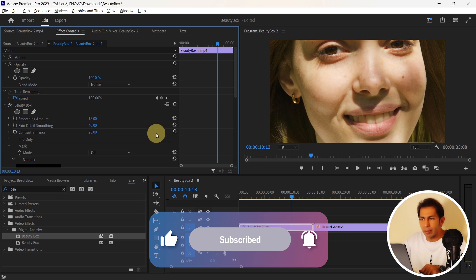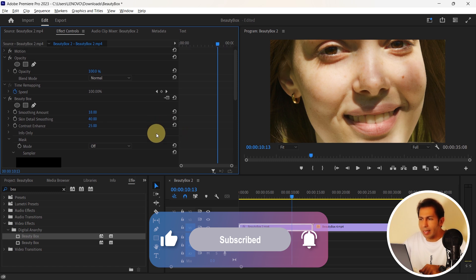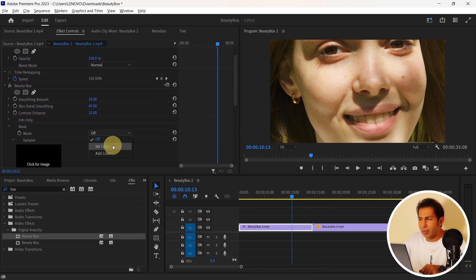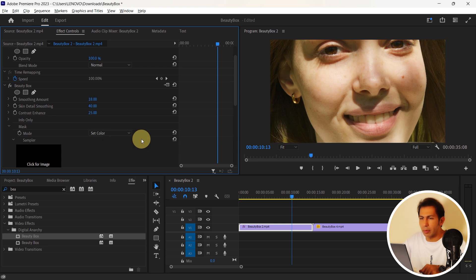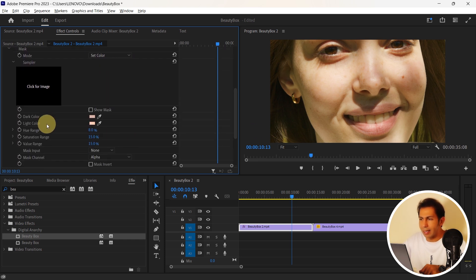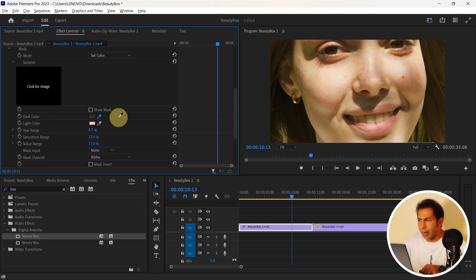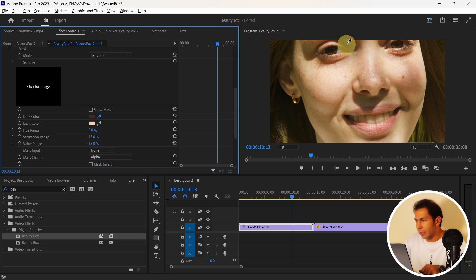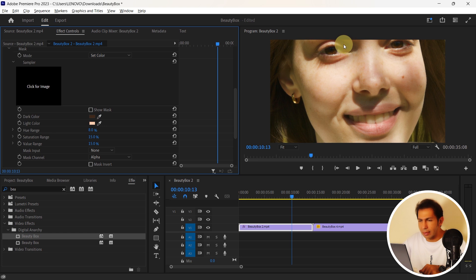If you want, you can specify the skin color manually. So just choose set color mode. And you have two options called dark color and light color. I choose the dark color eyedropper and choose the darkest area of the skin. Let me see. Where is the darkest area? Here it is and I select it.